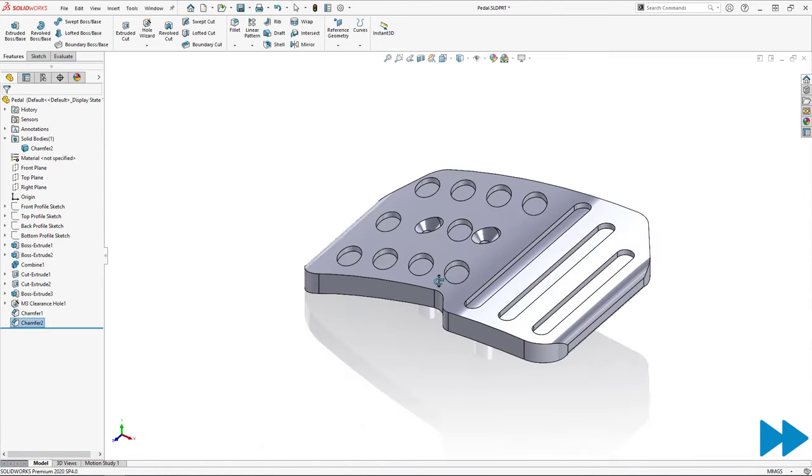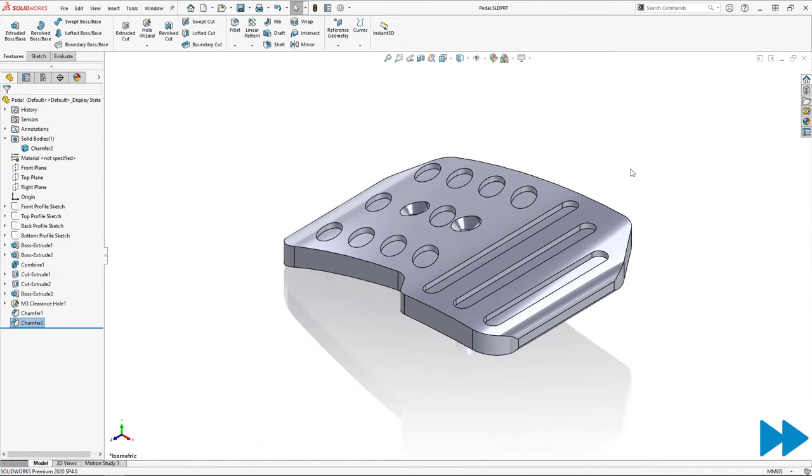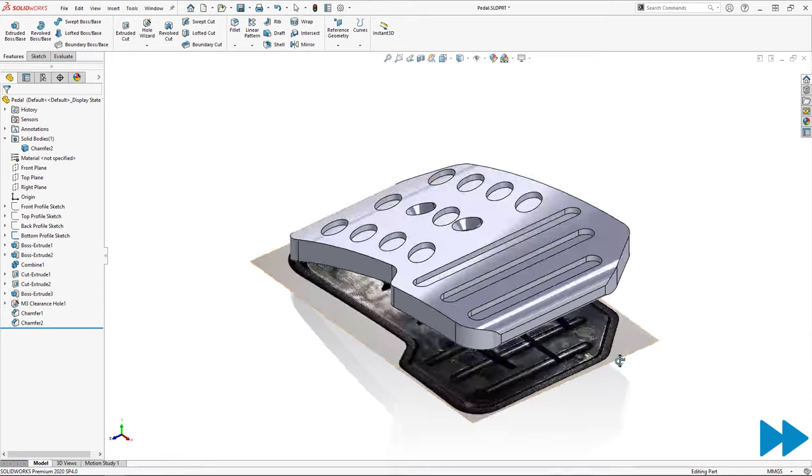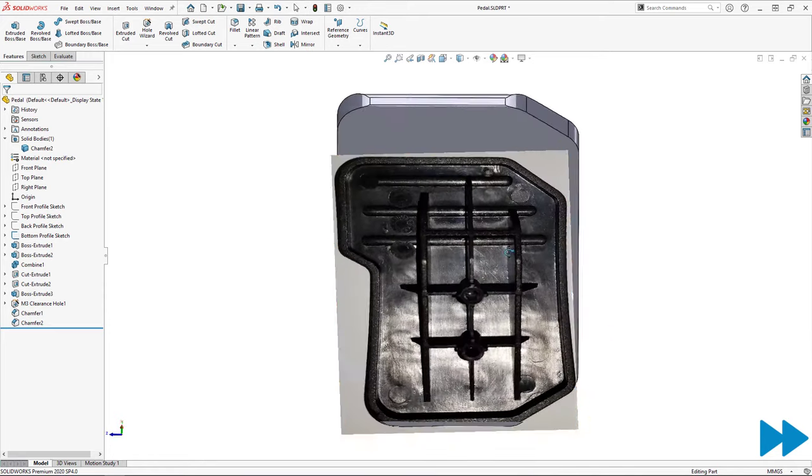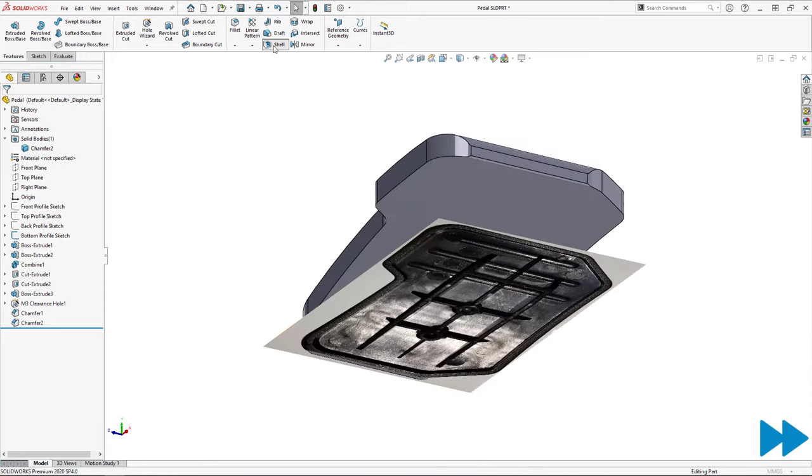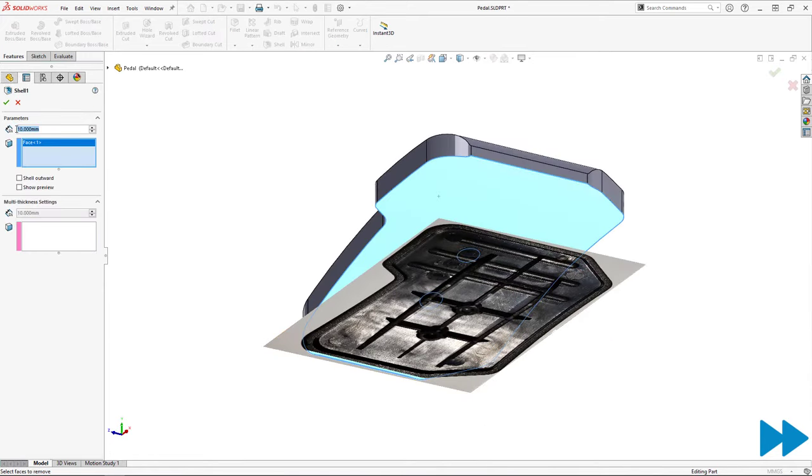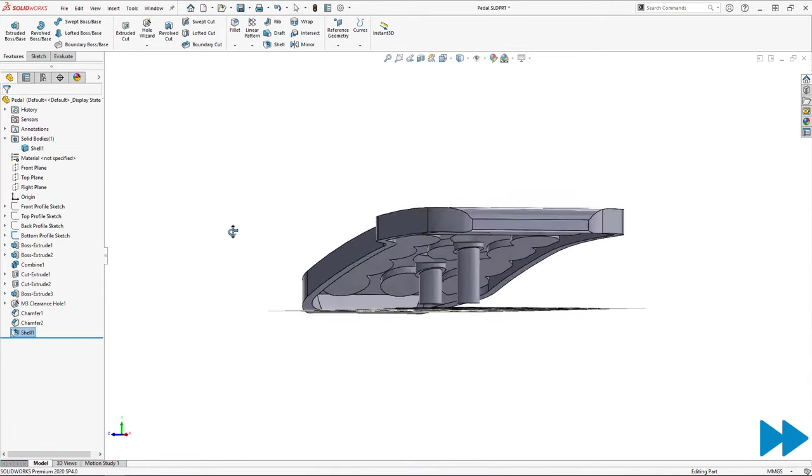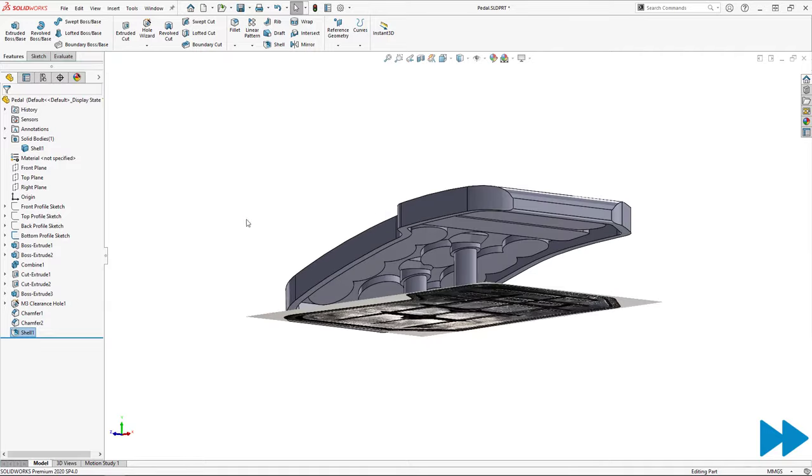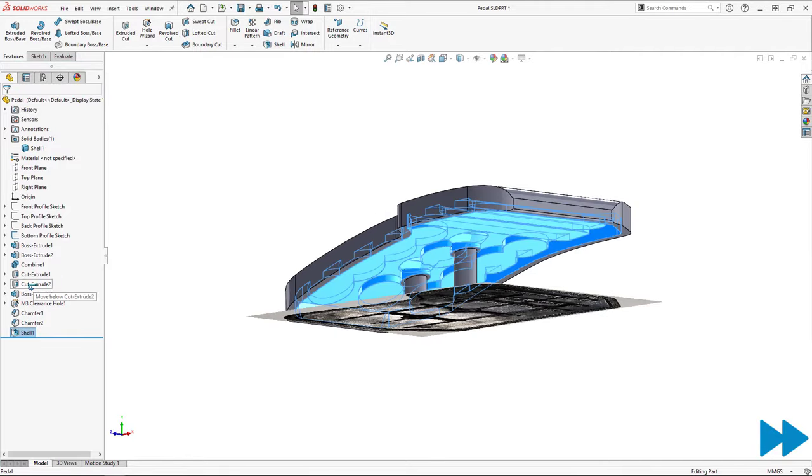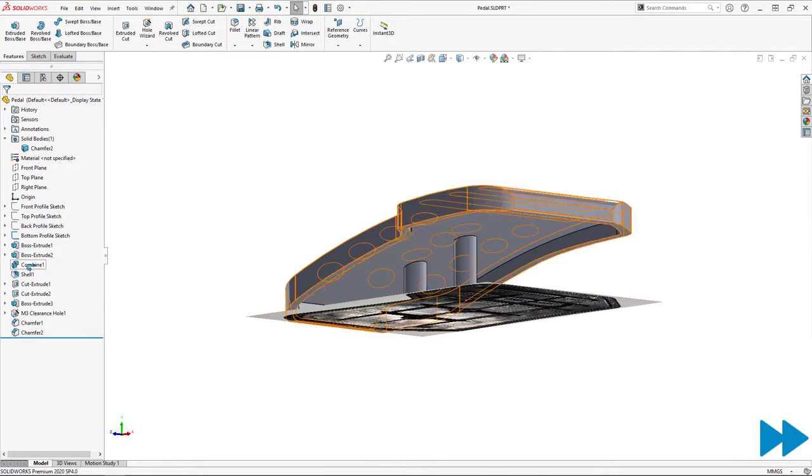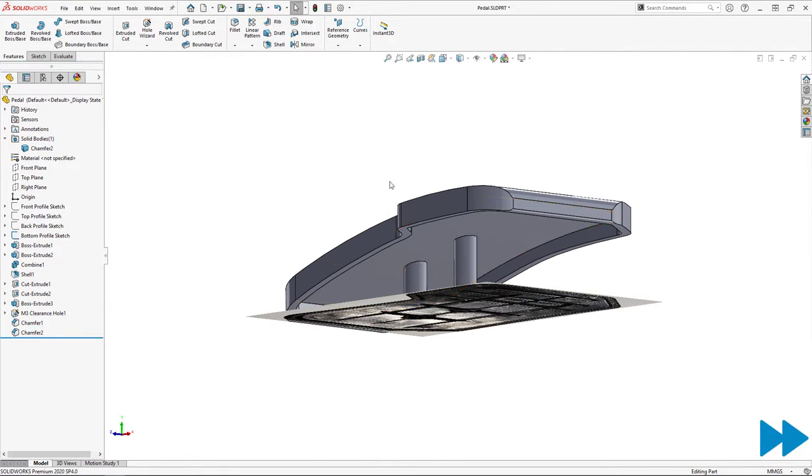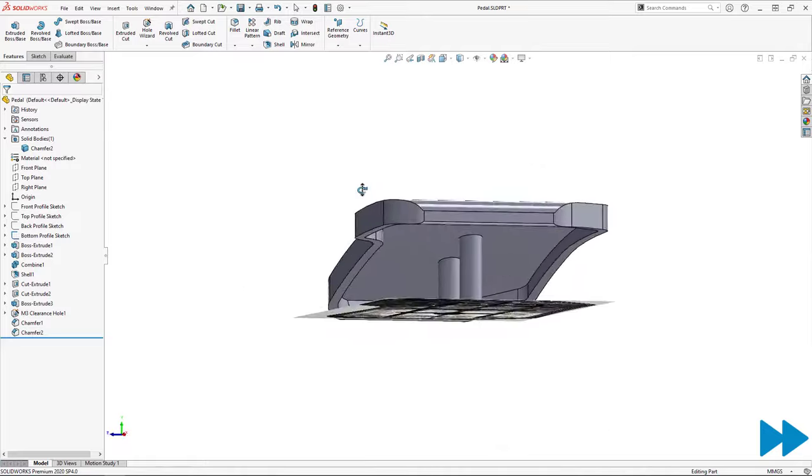To hollow out the underside of the pedal, I use a shell feature with the measured wall thickness and move that shell feature above the cuts and extrusions in my design tree so that they are not included in the shell. And that's the top surface of the pedal completed.